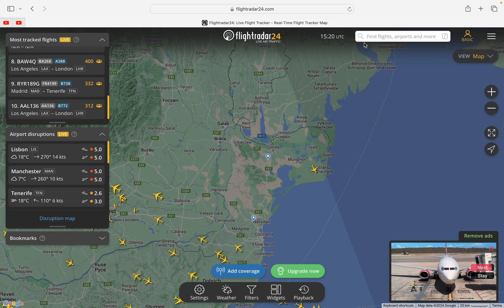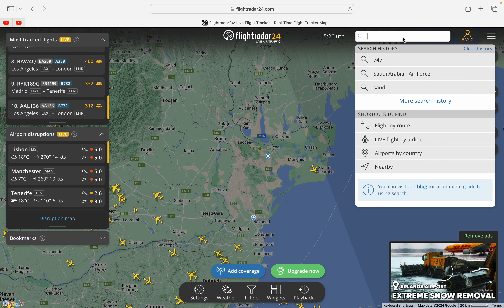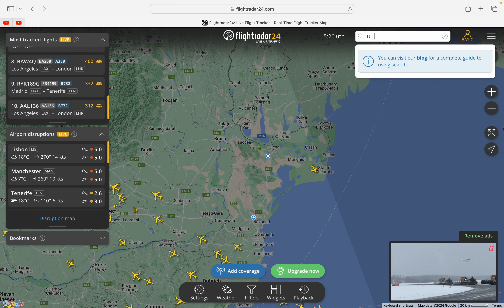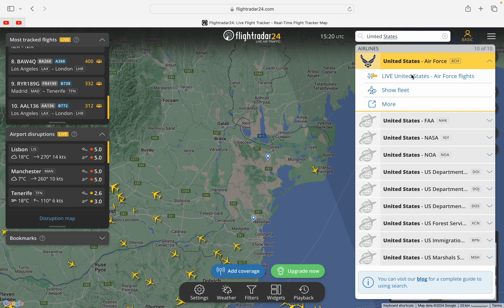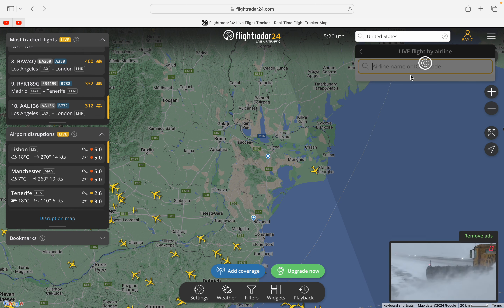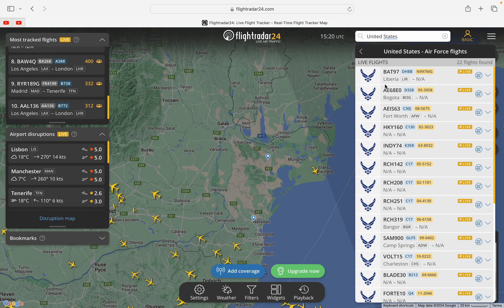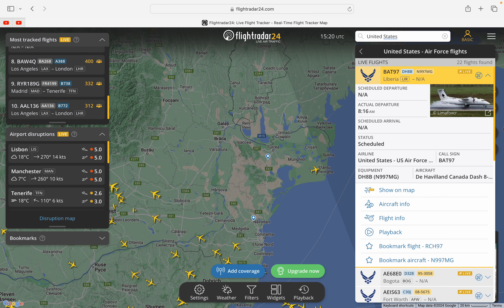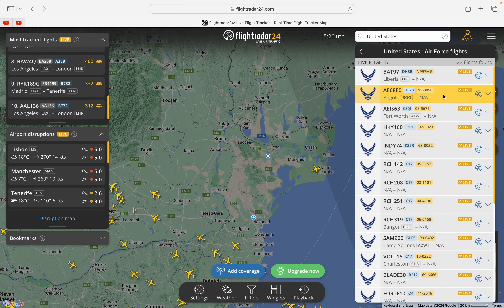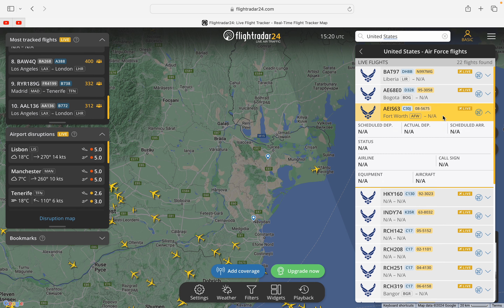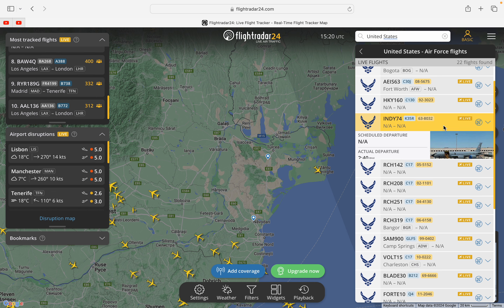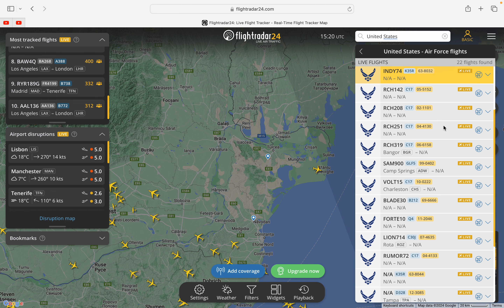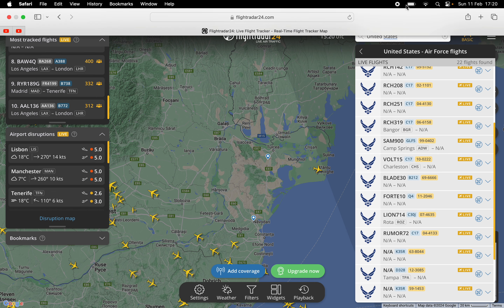But another easier way to find them is to go up here to search airports and flights, search 'United States Air Force', then go to live flights and you'll find all of the live flights. I hope you guys enjoyed the video and I'll see you next time.